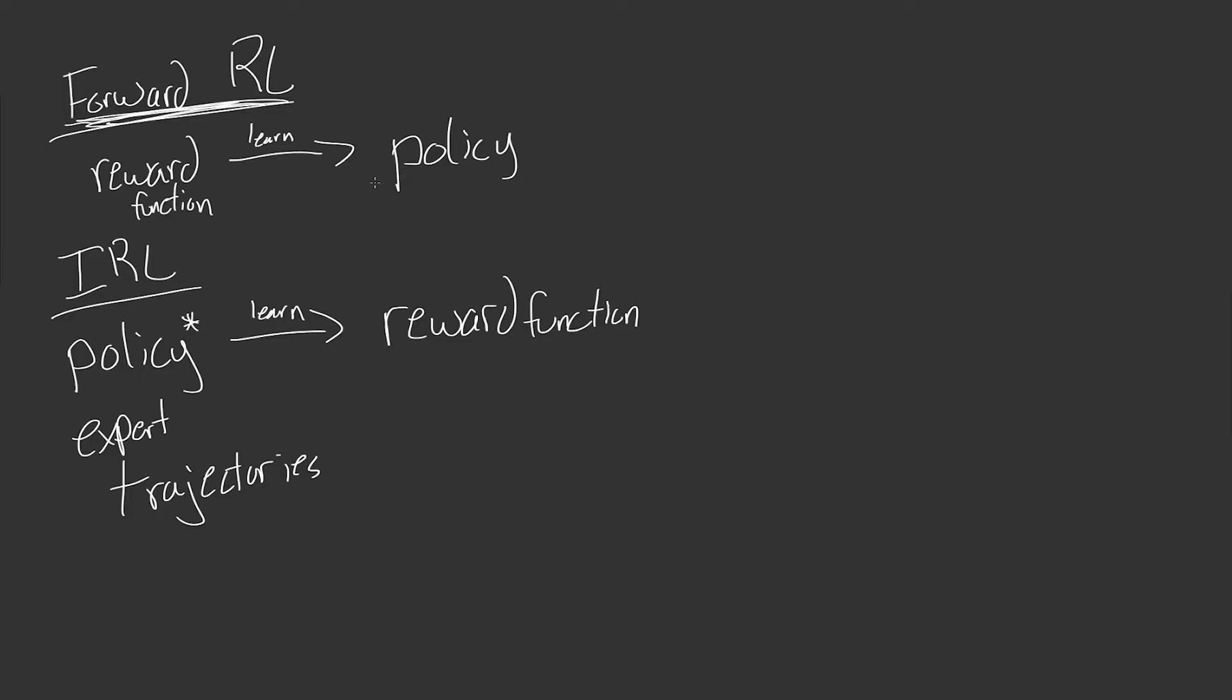So one immediate question is probably going to be, well, why would you ever use inverse reinforcement learning? This seems like a bit of a complicated way to go about doing things. And it is, but there's some reasons for that.